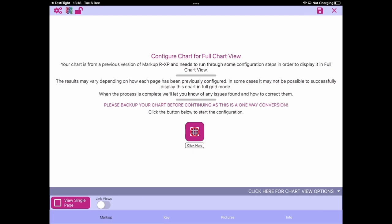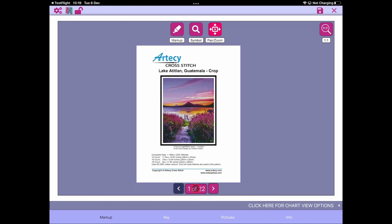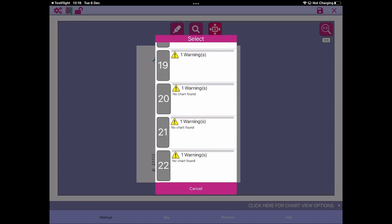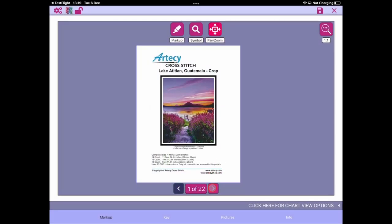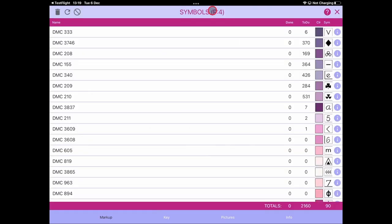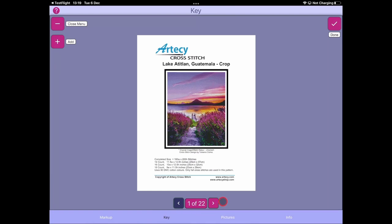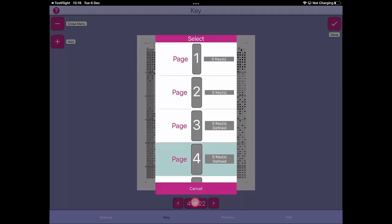That button would take you through the auto loader process to convert your chart from version 7 to version 8, but we're just going to look at doing nothing. This particular PDF has 22 pages and we can just leave them in single page mode. You can see there's a little bit of markup being done here, we still have our symbols defined in our key view, and we can go in and choose a key page.